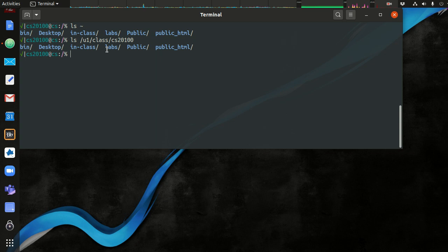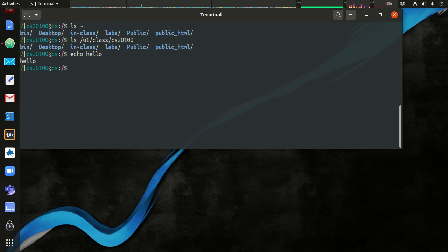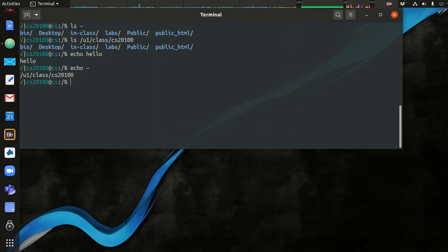So we can demonstrate that this is true using the echo command. We know the echo command will just echo out whatever you type. So I say echo hello. If I type echo tilde, the tilde is the first character in the argument. We see before the command is executed, this is replaced with my home directory. And then the echo command echoes out that home directory.